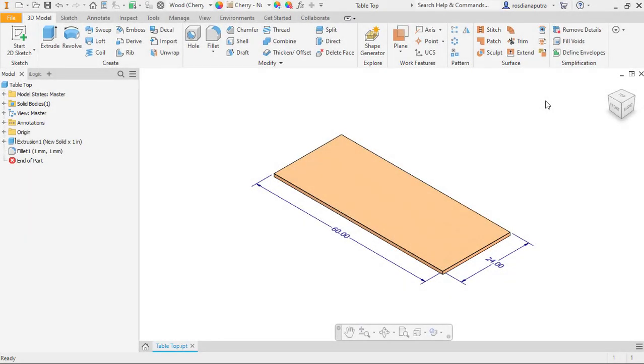Good morning everyone, welcome back to this channel. In this video I'd like to show you how to set the multi-value and custom value parameter and use it for iLogic in Autodesk Inventor software.